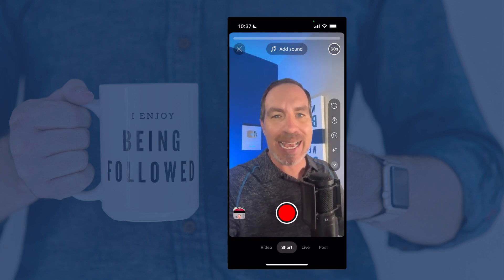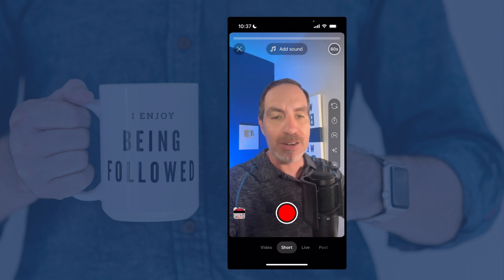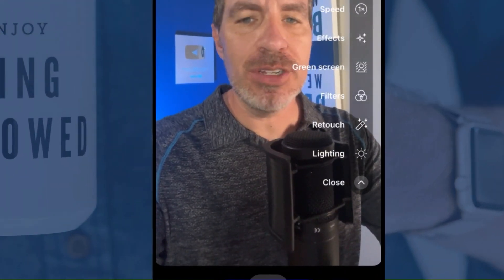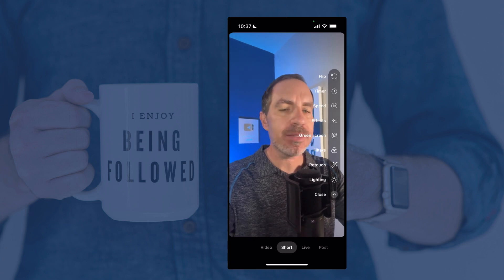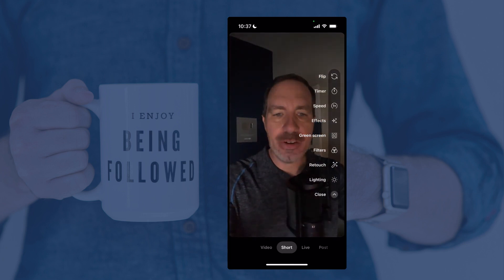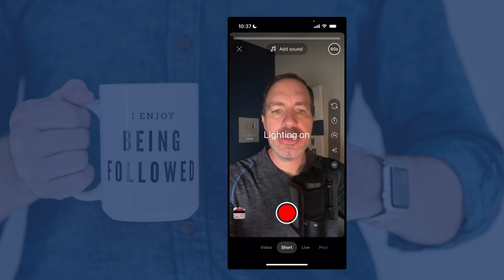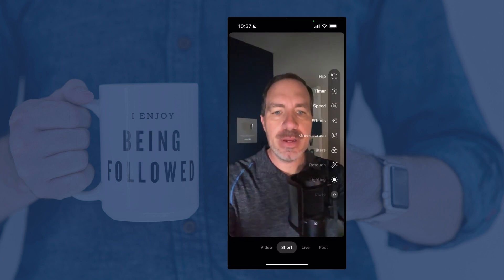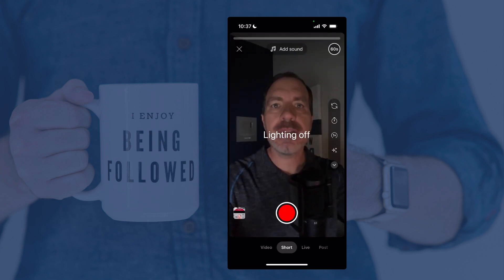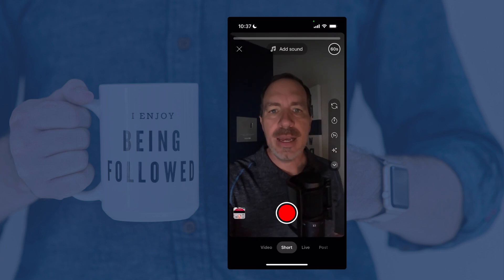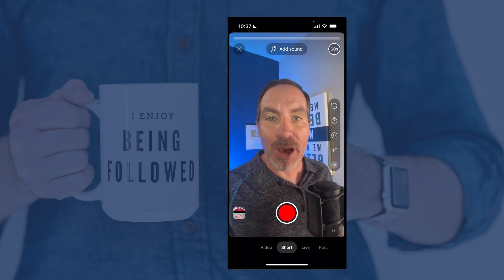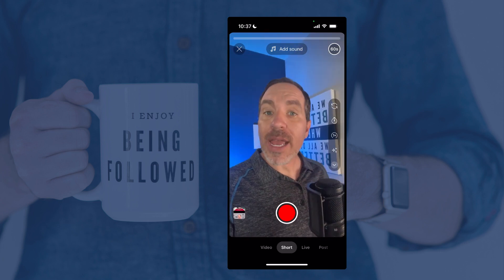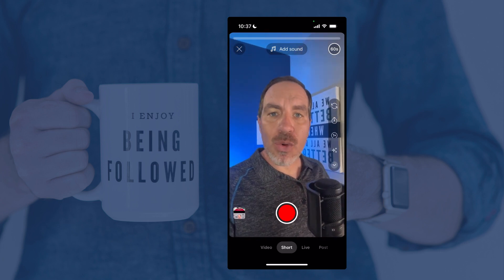That last one says Lighting. I'm going to turn off my studio lights to show you this. Now I'm sitting here in the dark — I can tap that and it turns the lighting on, just brightening the whole thing. Or I can turn it back off. Then turn the studio lights back on. By the way, apologies if that set off your smart speaker. Now we're ready to record our Short.